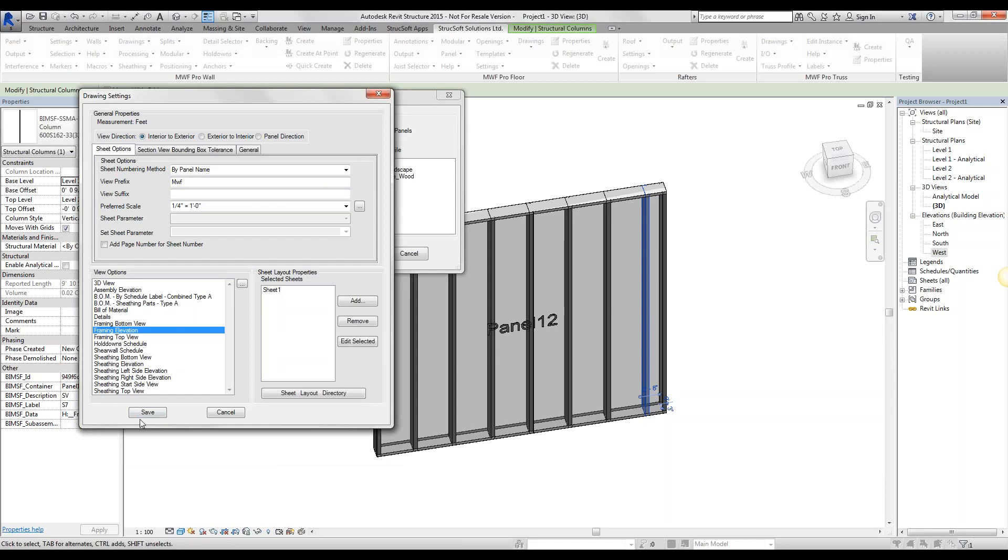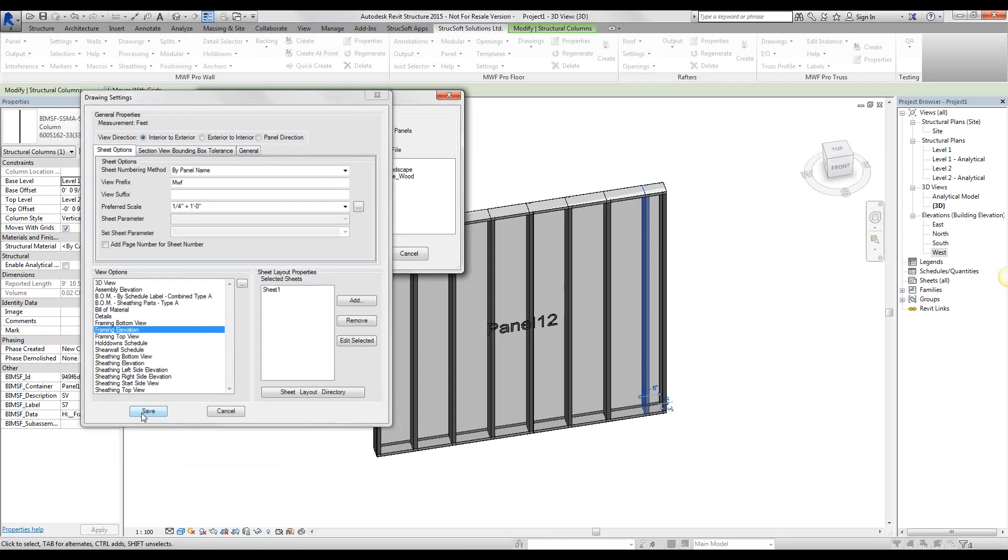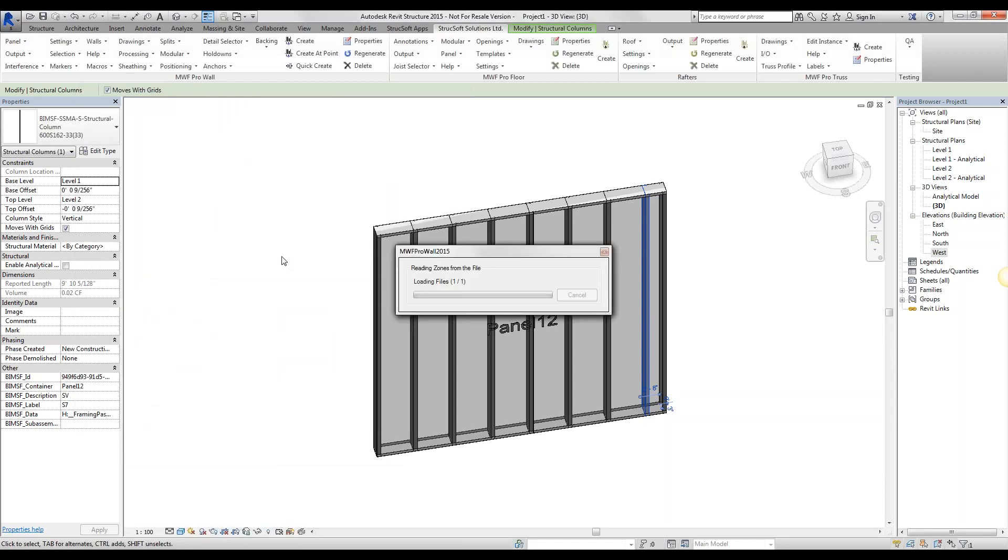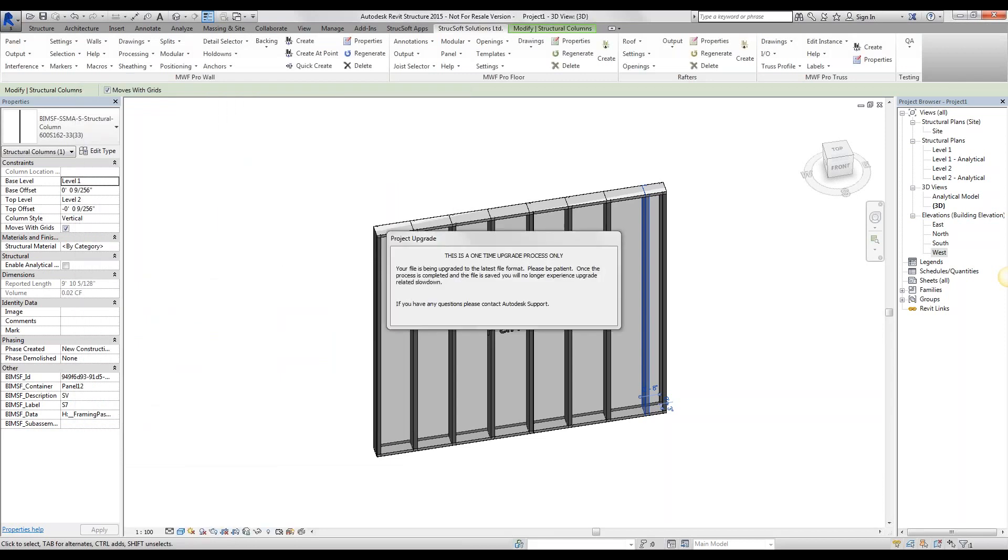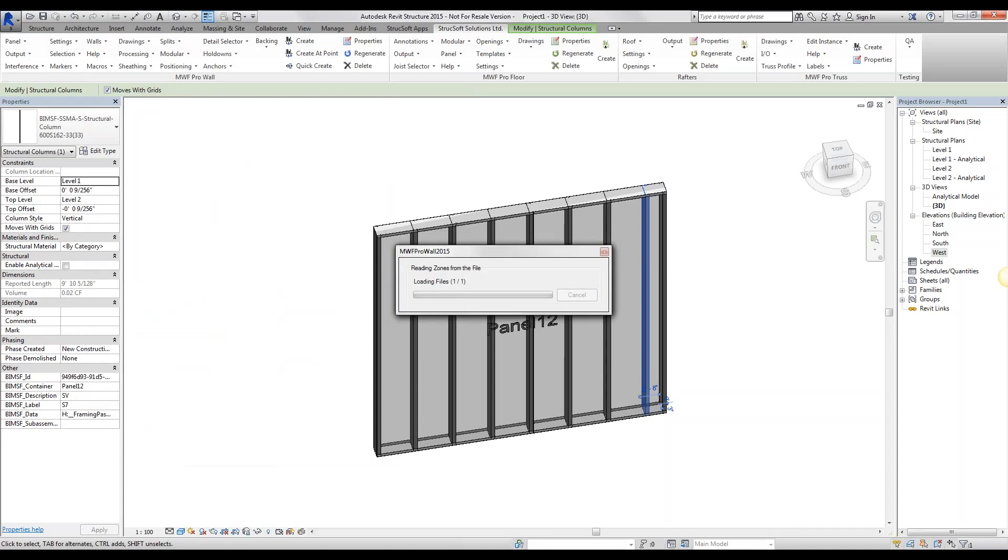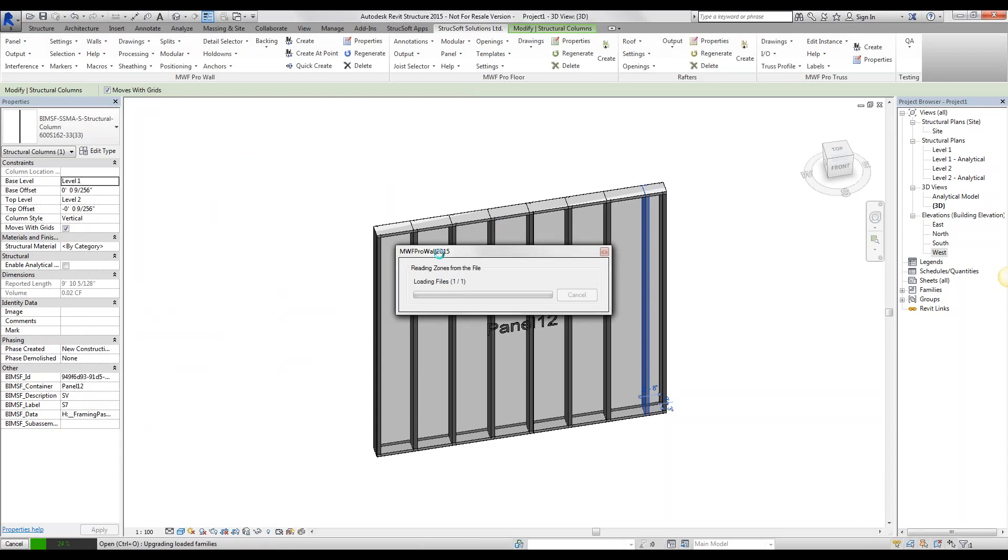So once I'm ready, simply save it, and we're ready to go ahead and generate the panel. Give it a couple seconds here. It generates all my different views and places them in the sheet.